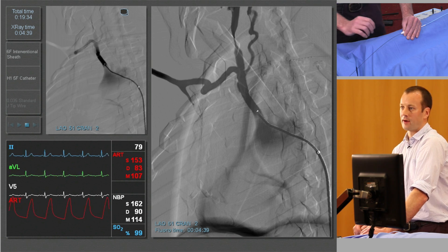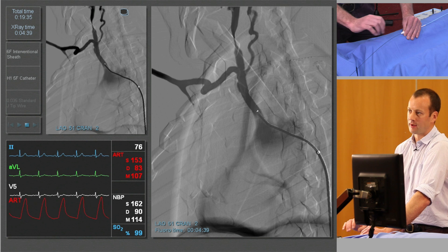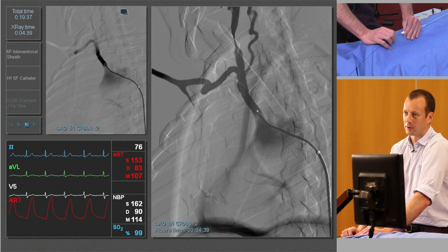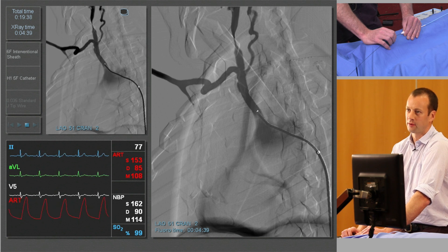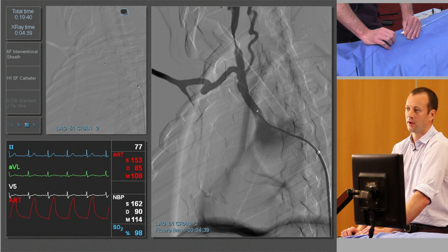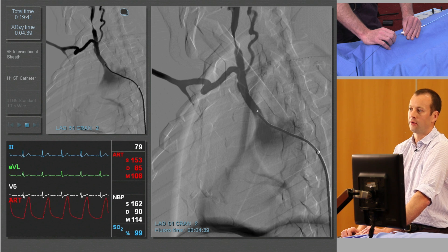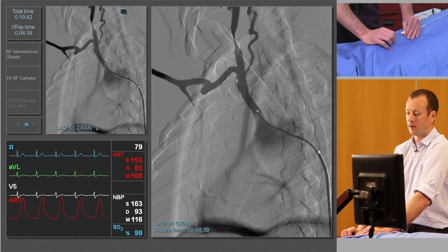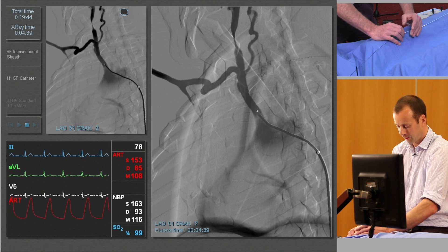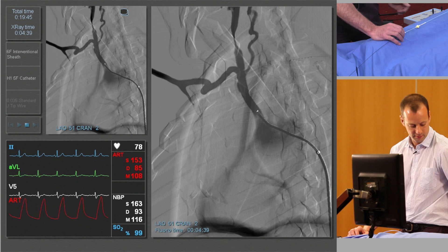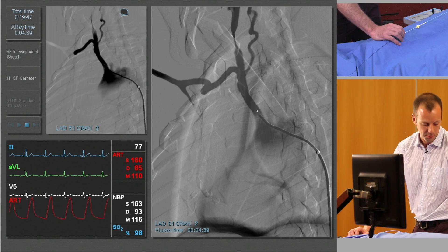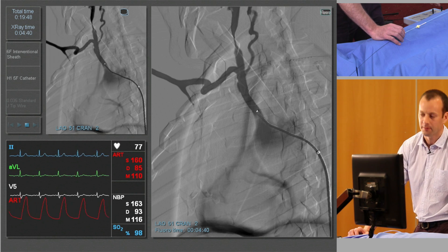There we can see a subtracted run demonstrating the bifurcation of the subclavian and carotid arteries, actually overlying each other, and a tortuous subclavian artery. A far better view of that will be gained if we do the opposite oblique.